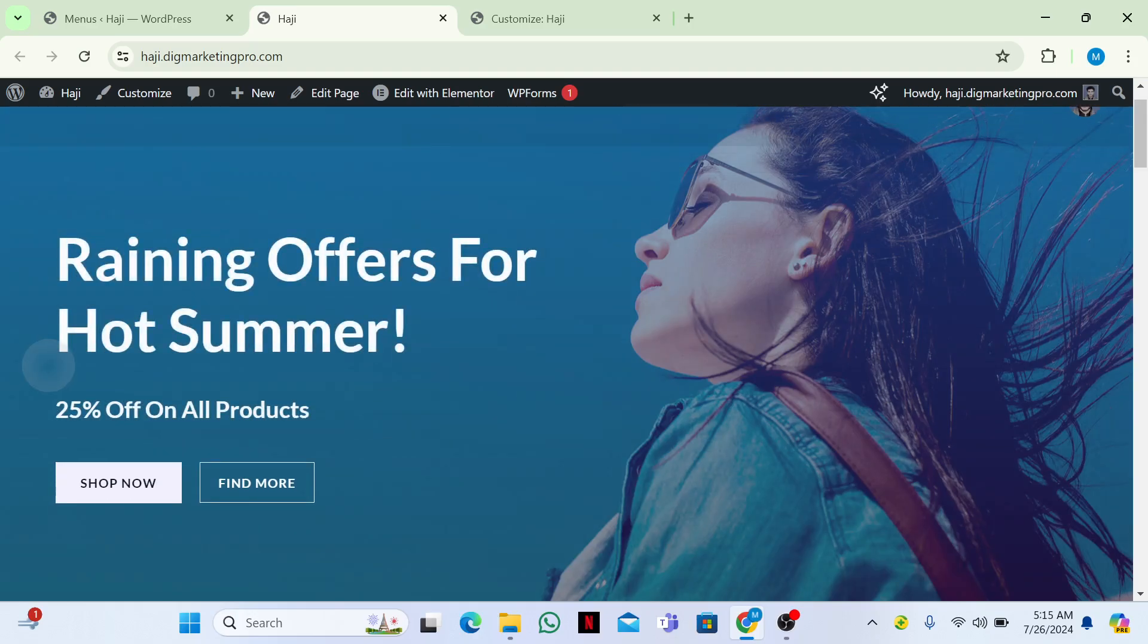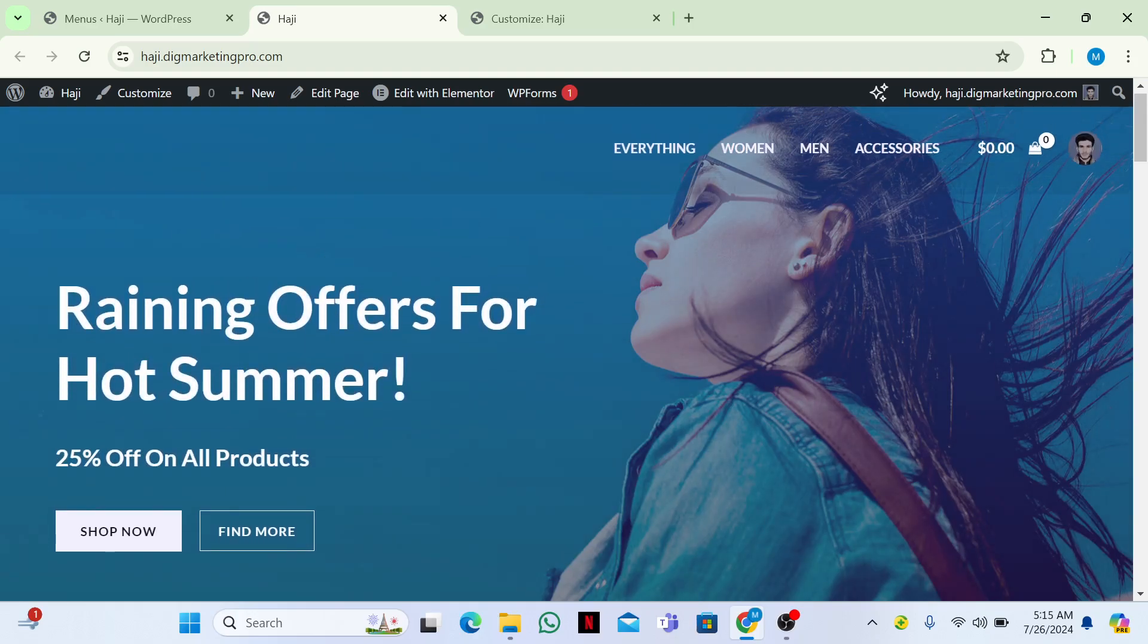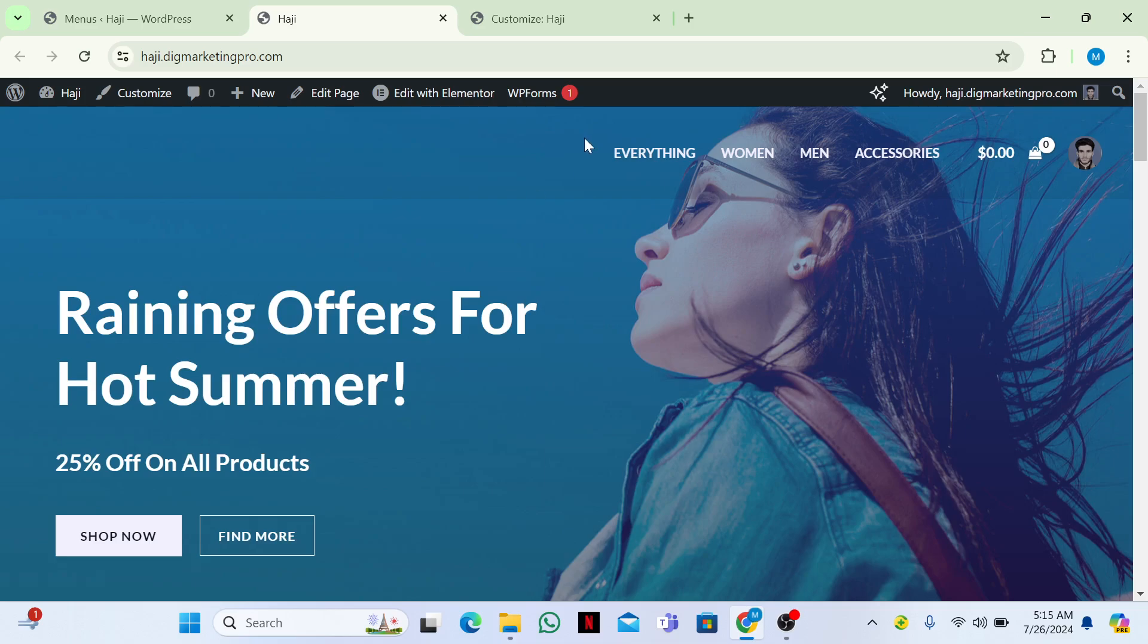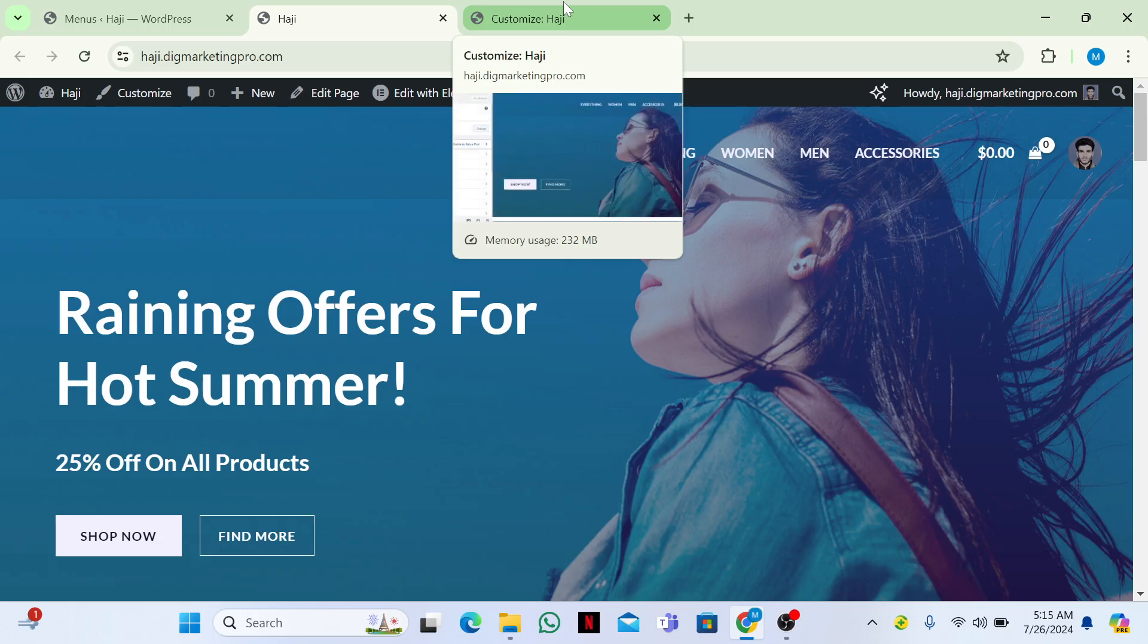I am using the Astra theme. Depends on theme to theme, maybe it will appear on your website if you are not using Astra theme. You need to check your theme to enable the secondary theme.